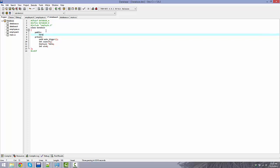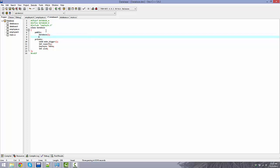Now let's go into the public functions. We're going to have a default constructor Database, and because we're using dynamic memory — things like new and delete for allocating and deallocating memory — we also need a destructor, Database with no parameters.